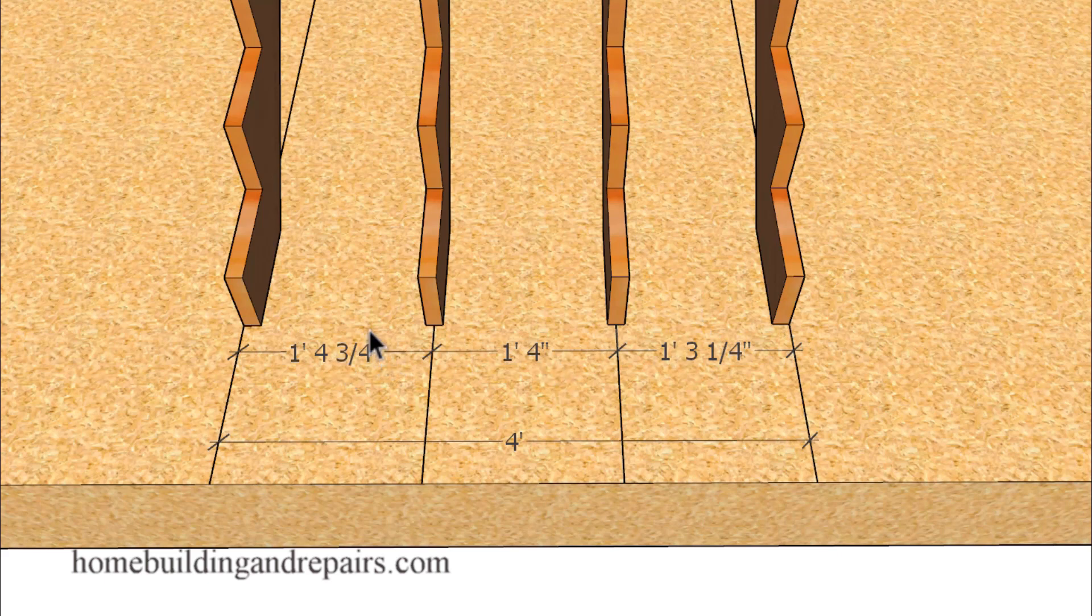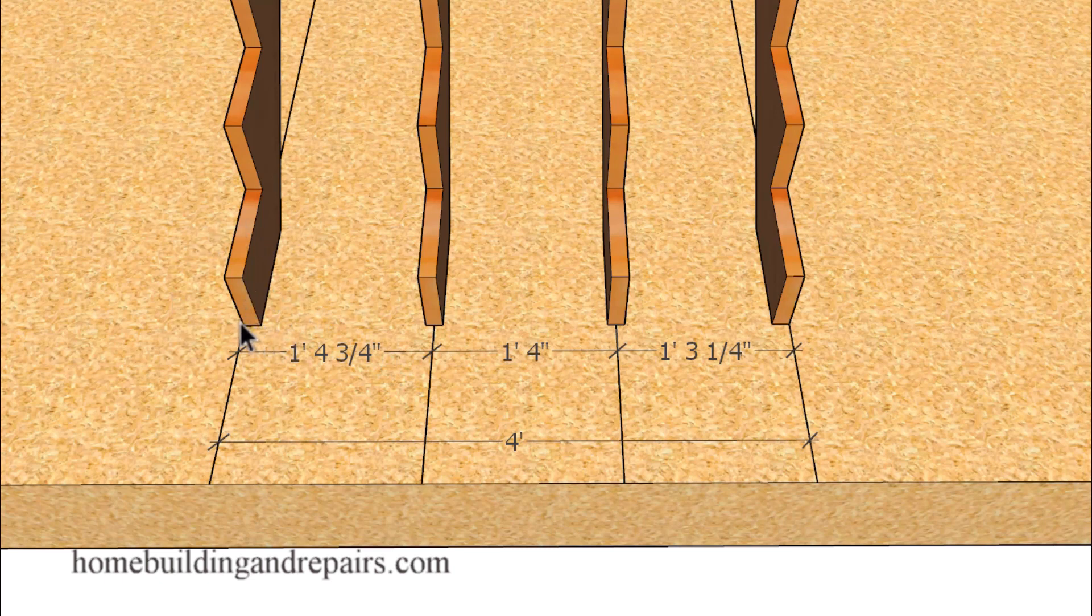If I have more stringers, I'm simply going to take the same measurement as long as the stair stringers are the same width. If I change the width of the stair stringer, then it could change or modify the measurements throughout the rest of the stairway.